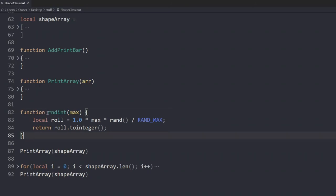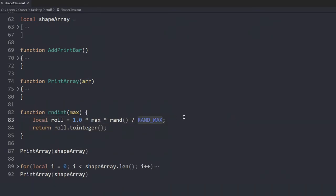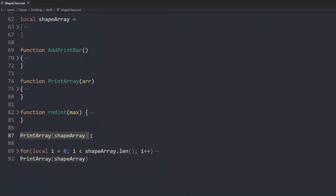And this is the random int function, which creates a random number between 0 to 100. And then we return it back. So this here, this is the function. And we use Squirrel's constant variable called rand max, where it holds the maximum numbers Squirrel can hold. We use the print array function.